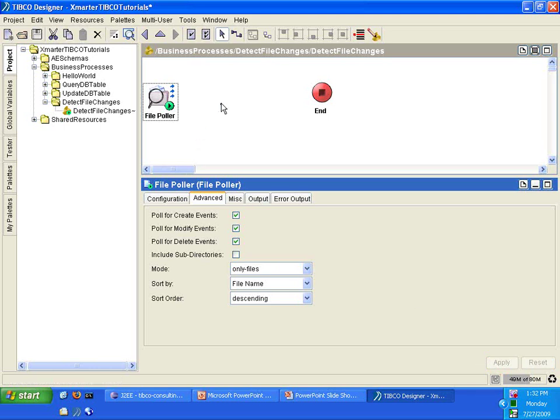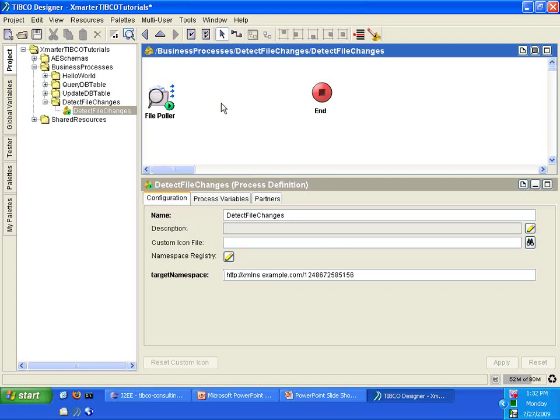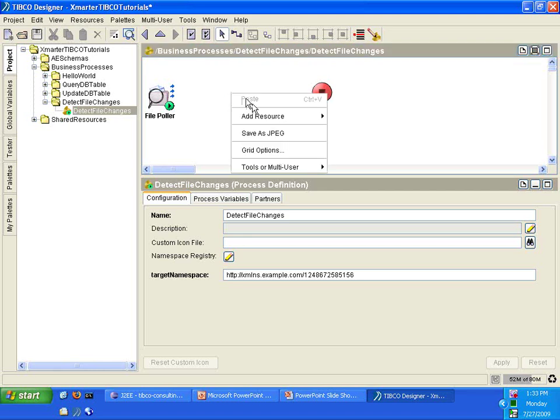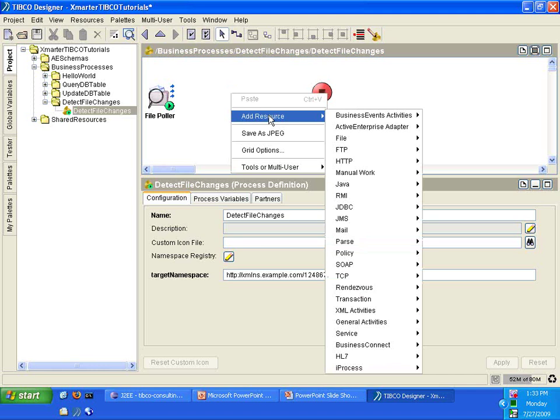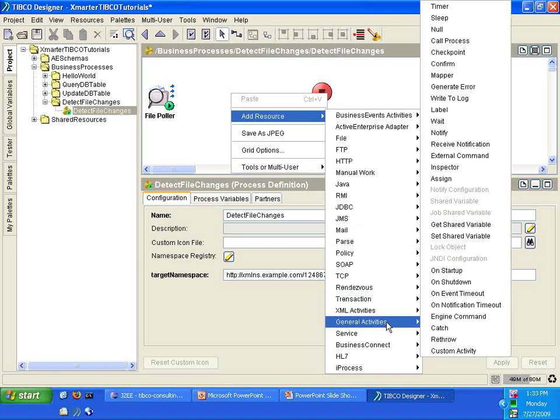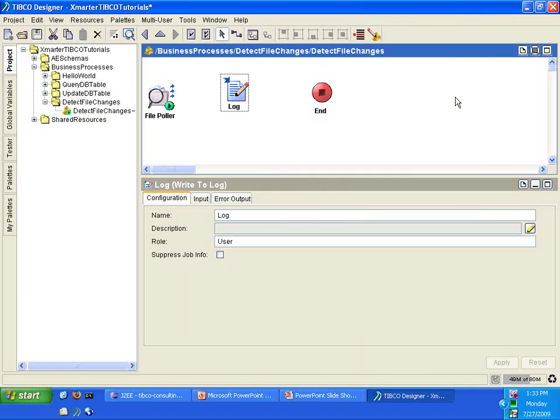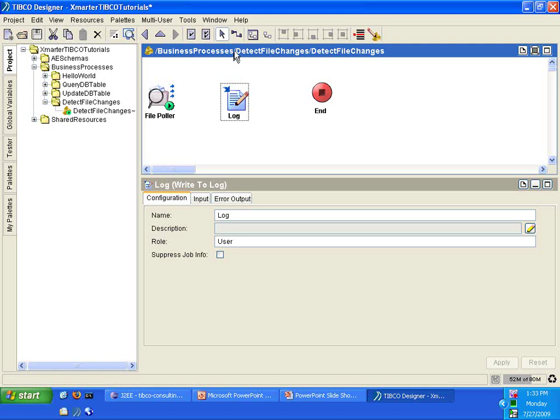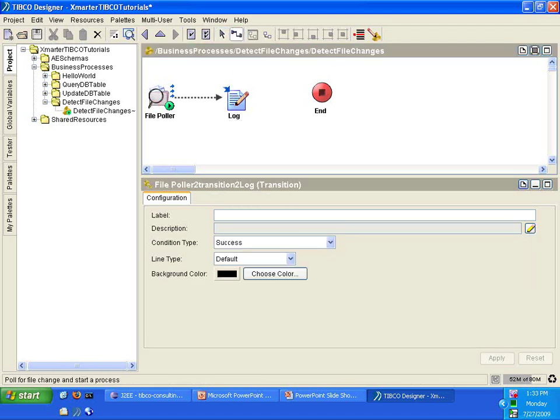If there are any changes in the file, in any file that starts with PO, I'd like for it to be written into the BusinessWorks log file. So how do we write something to the log file? Right-click on a white space, select Add Resource, go to General Activities, select the Write to Log activity. That inserts a Write to Log activity into your process. Let's connect the activities from the file poller to the log, from the log to the end.